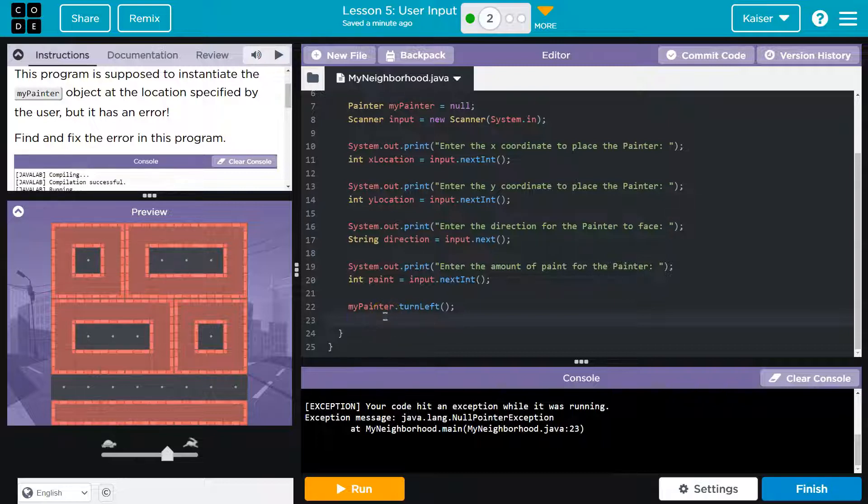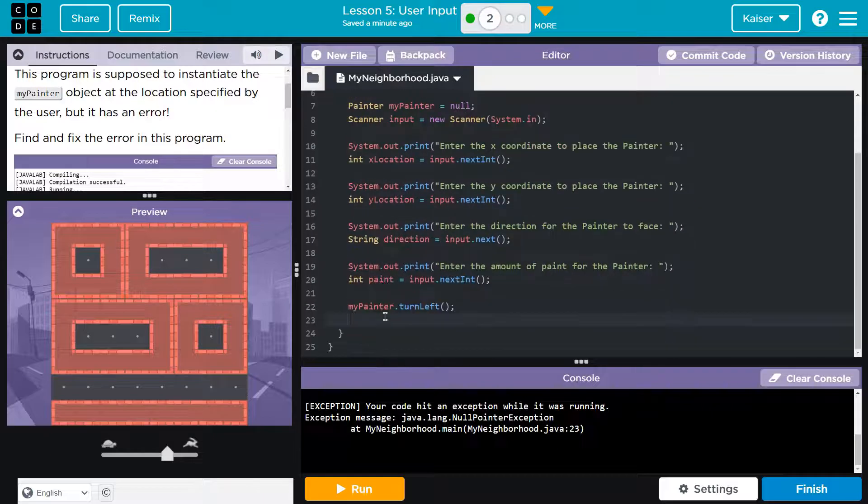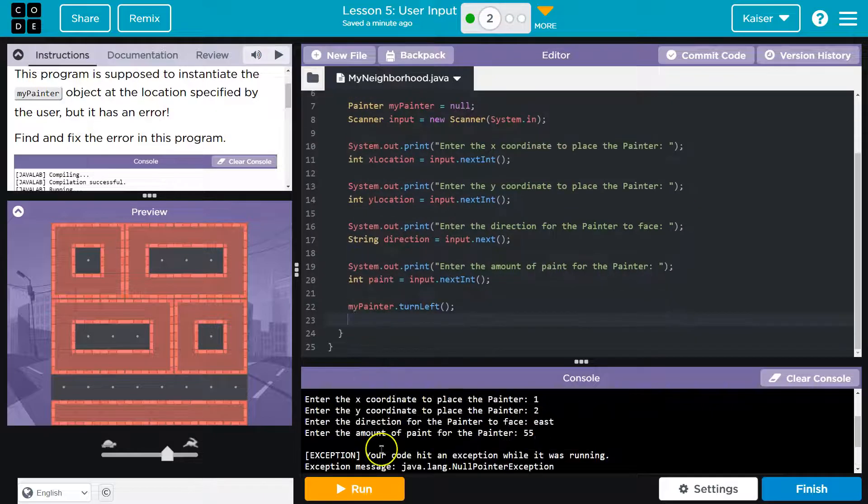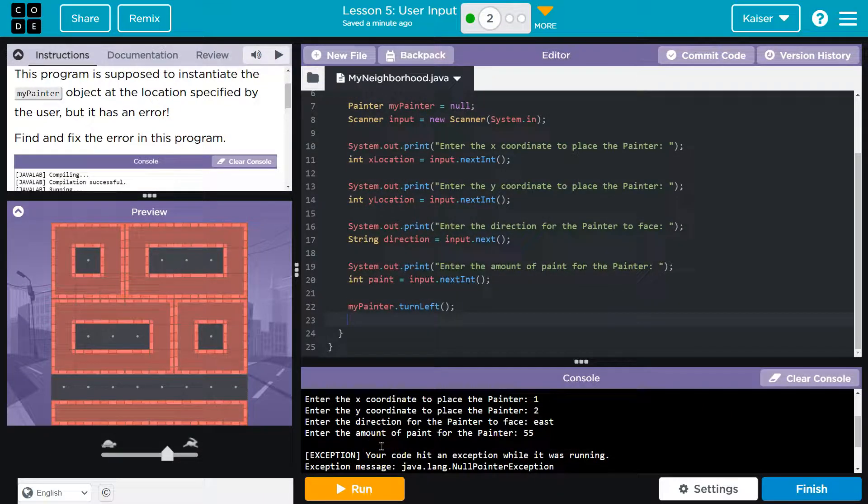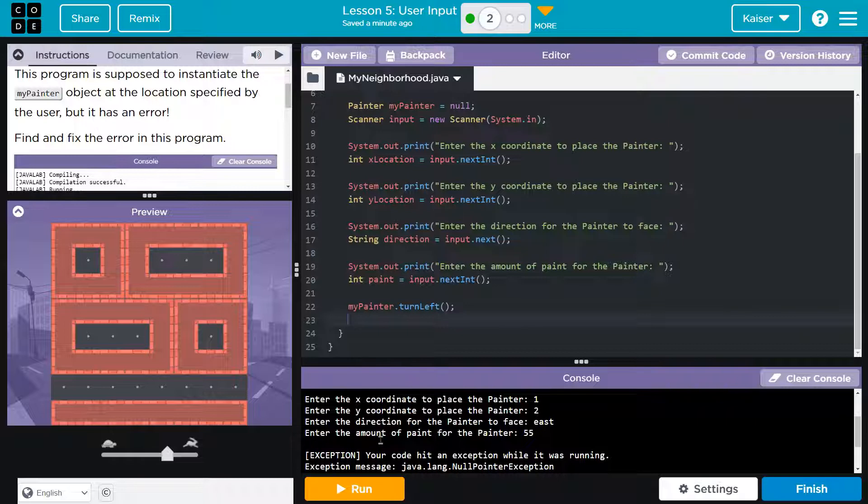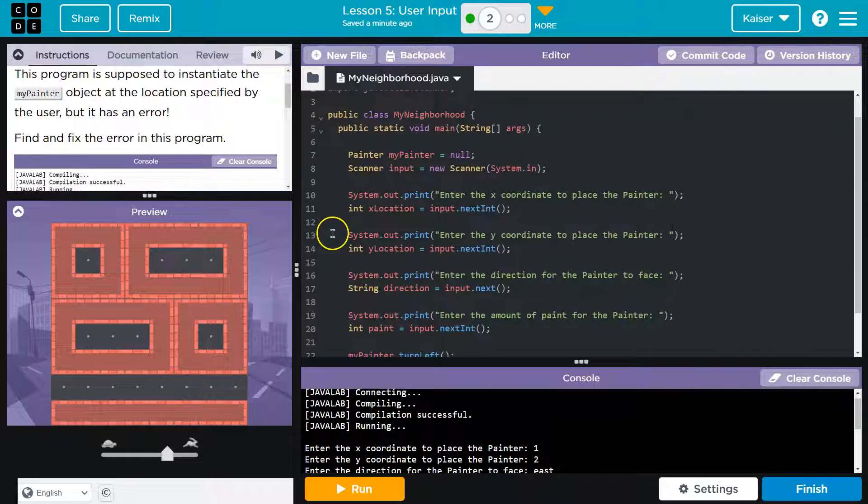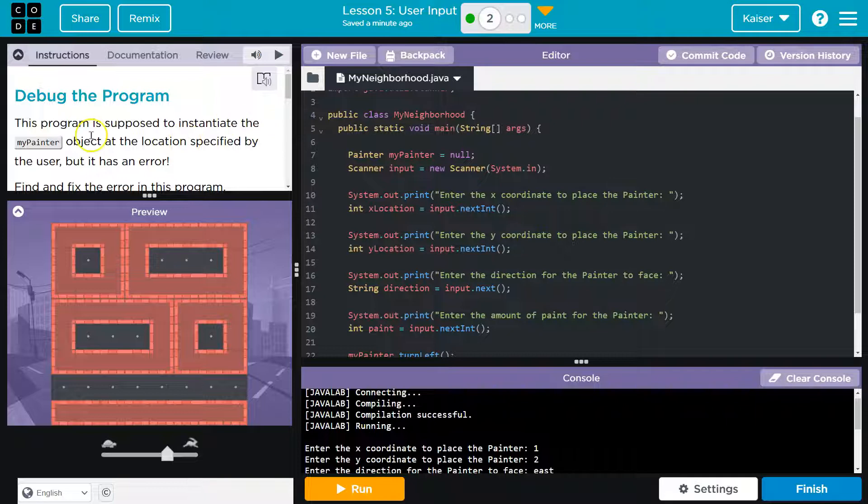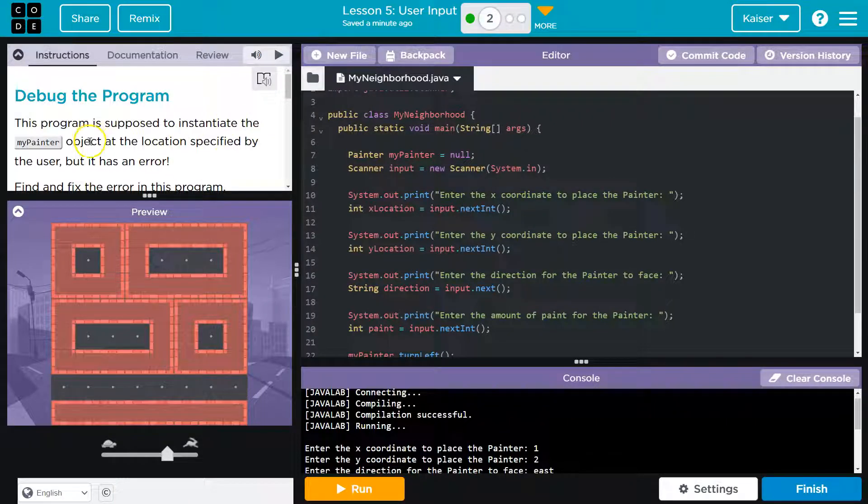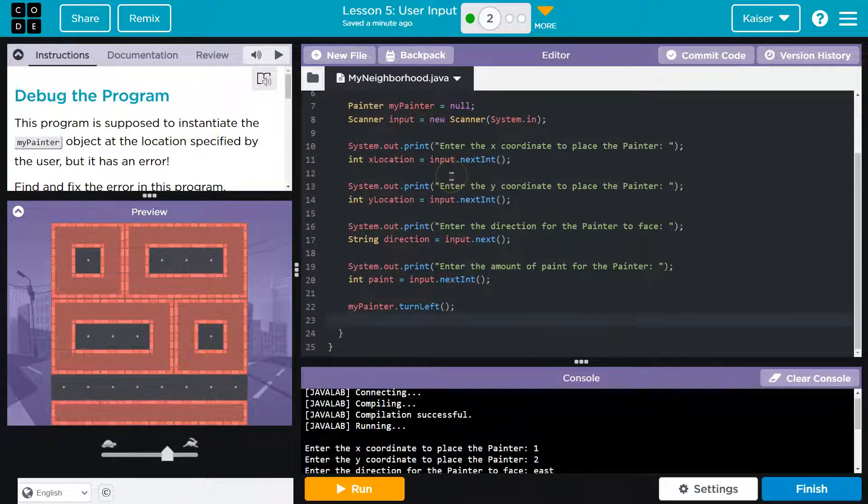Alright, let's see here. Anything else? Oh, interesting. This program is supposed to instantiate the MyPainter object at the location specified. So how do you instantiate an object?